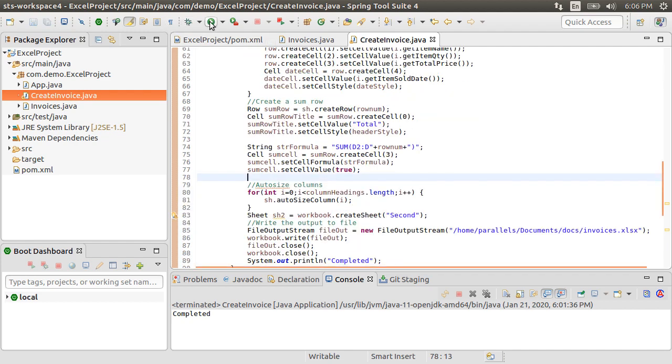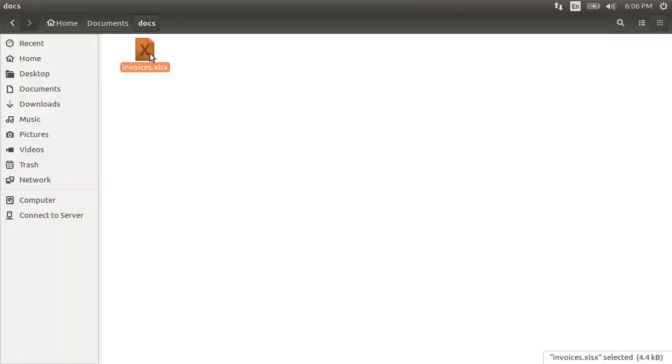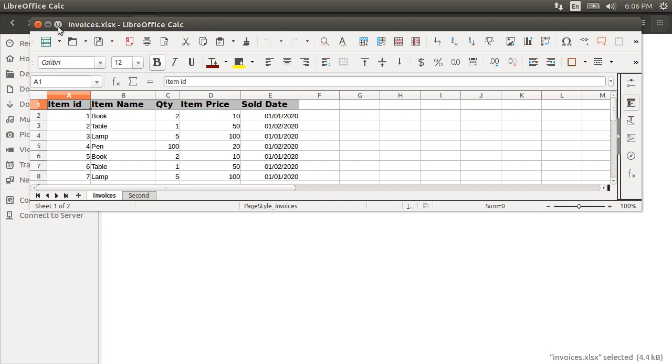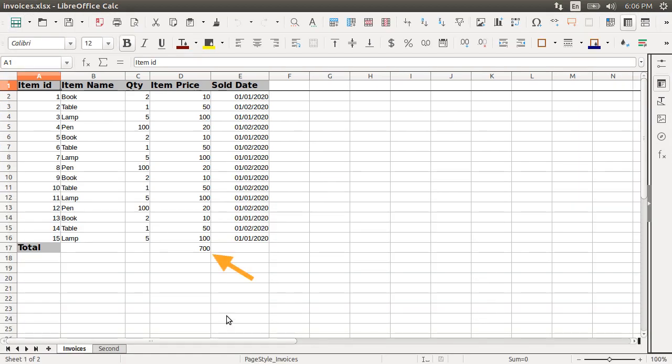Let's run our program. Let's open the workbook and here we see the sum of 700. Great.